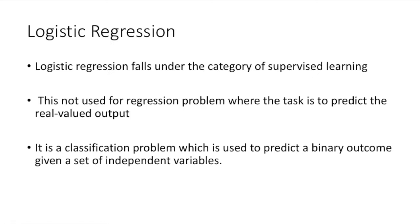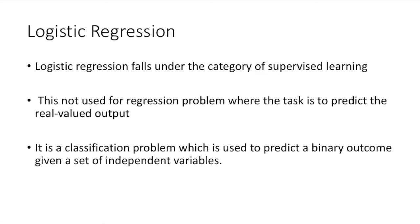Logistic regression falls under the category of supervised learning. It measures the relationship between the categorical dependent variable and one or more independent variables by estimating the probability using the logistic or sigmoid function. In spite of the name logistic regression, this is not used for regression problems where the task is to predict the real-valued output. It is a classification problem which is used to predict the binary outcome given a set of independent variables.